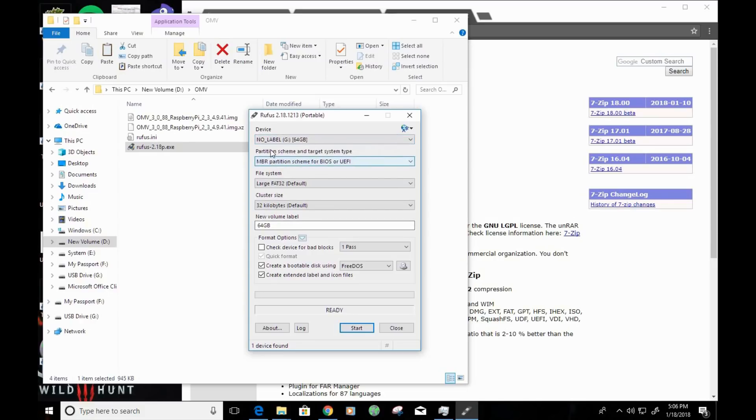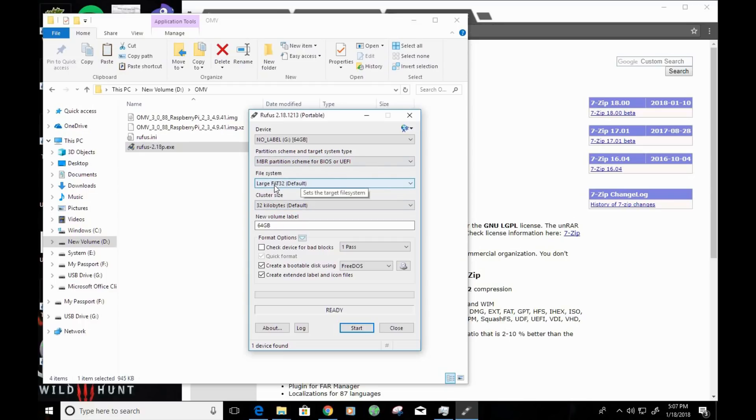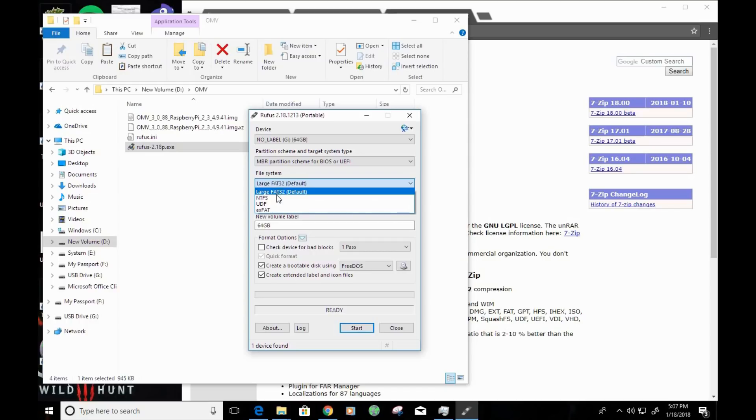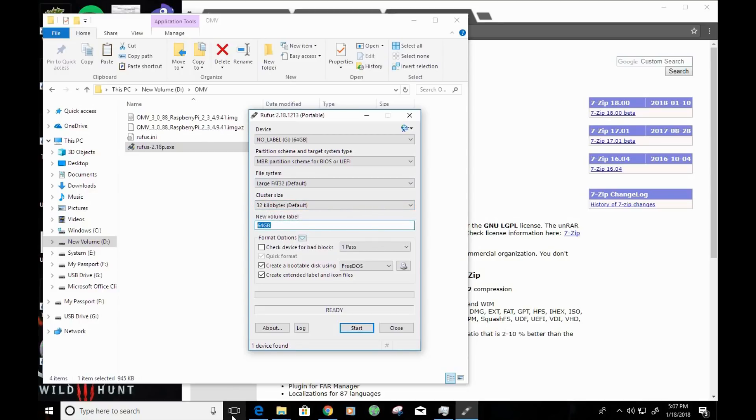As far as partition scheme, make sure that the MBR partition scheme for BIOS or UEFI is selected. The file format, we'll want to leave at default FAT32. Raspberry Pi uses FAT32 as its file system, so let's not check any of the other ones and only use FAT32. The cluster size, we can leave at default. The volume label, you can leave that the same. For this tutorial, I'm going to go ahead and change it to Open Media Vault.